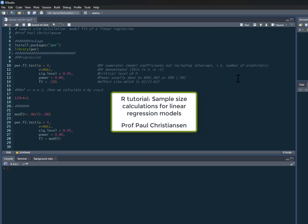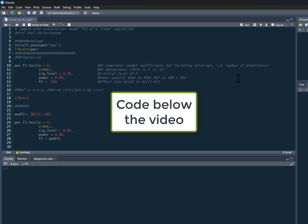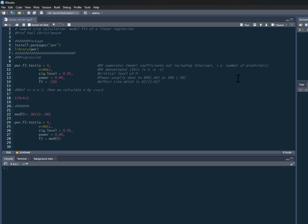In this video I'm going to show you how you can do a sample size calculation for a linear regression model. What we're fitting here is a sample size calculation for the overall model fit.